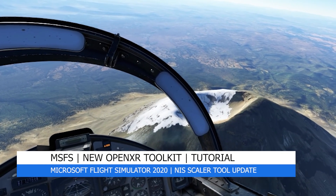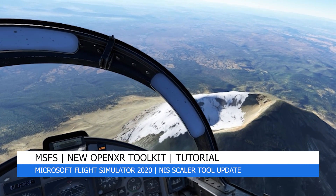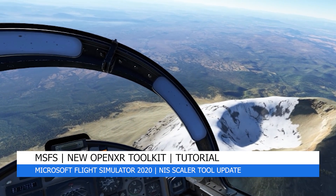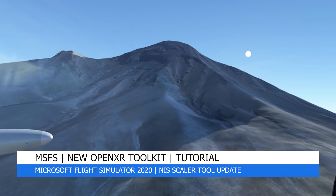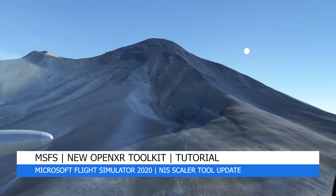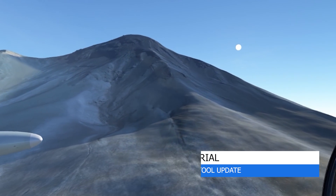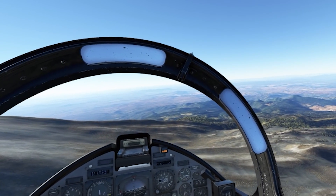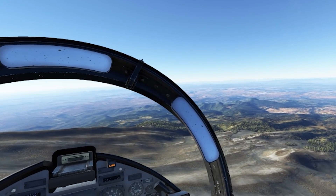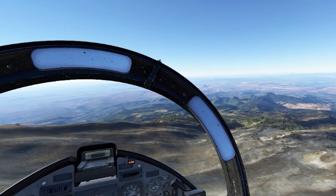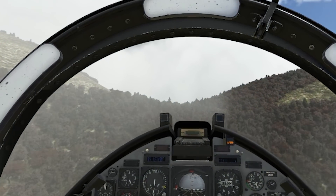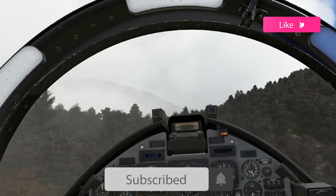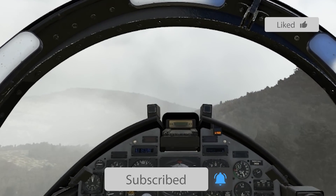Hey everyone, welcome back to the channel, I hope you're all doing well. And if you're a new viewer, welcome to Pie in the Sky Tours. My channel aims to bring you quality setups, tutorials, tips, guides and tours from Microsoft Flight Simulator 2020, so do check out my other videos. And please do like and subscribe if you enjoy the content as it helps others find my channel too.